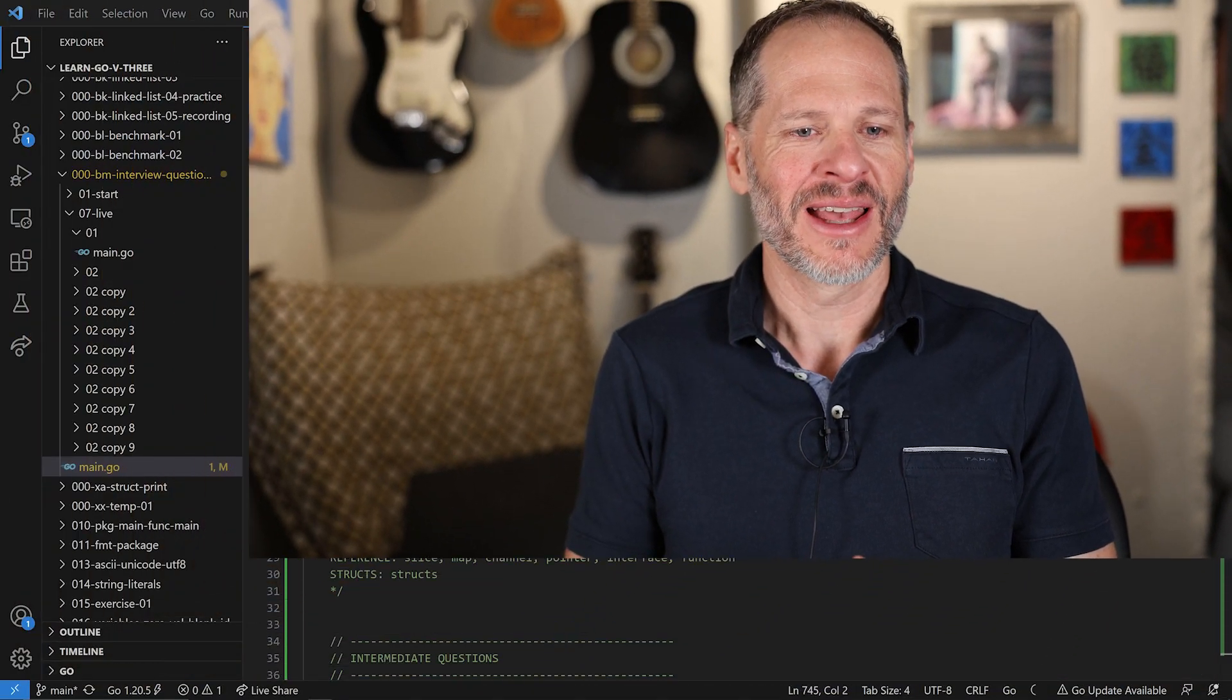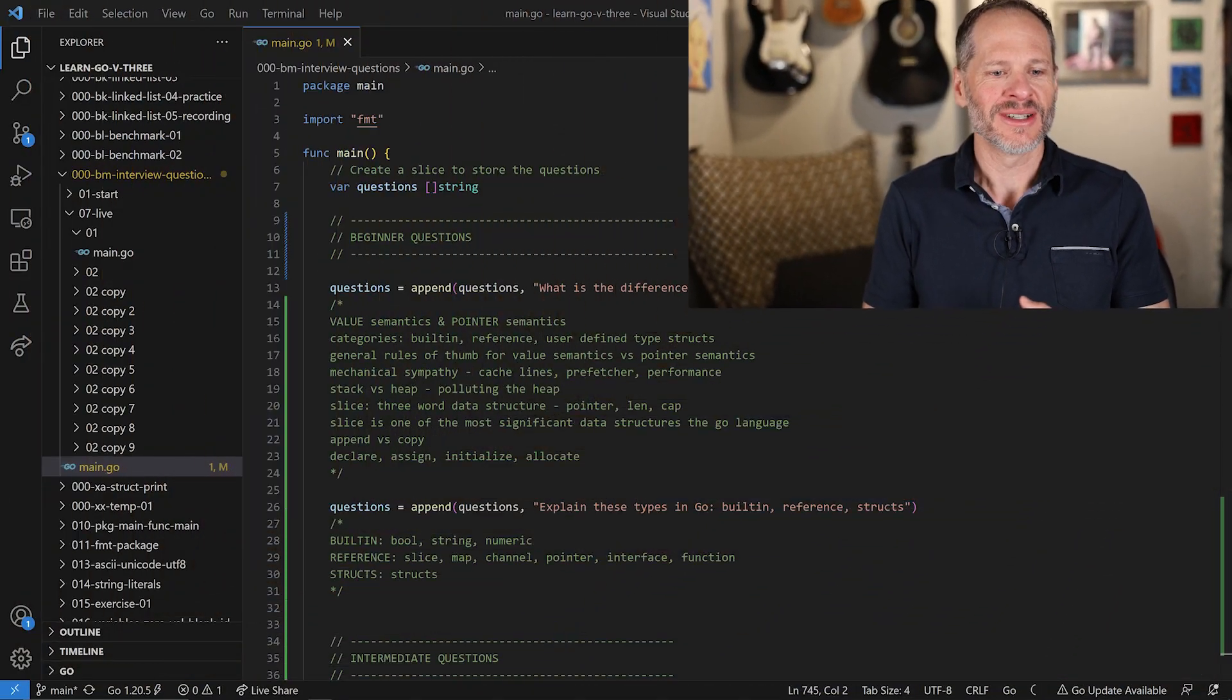All right, so we're talking about questions that can be used for Go programming language interviews for interviewing developers, system software engineers, programmers, call them what you will, tomato tomato, to try to figure out whether or not somebody knows the Go programming language.